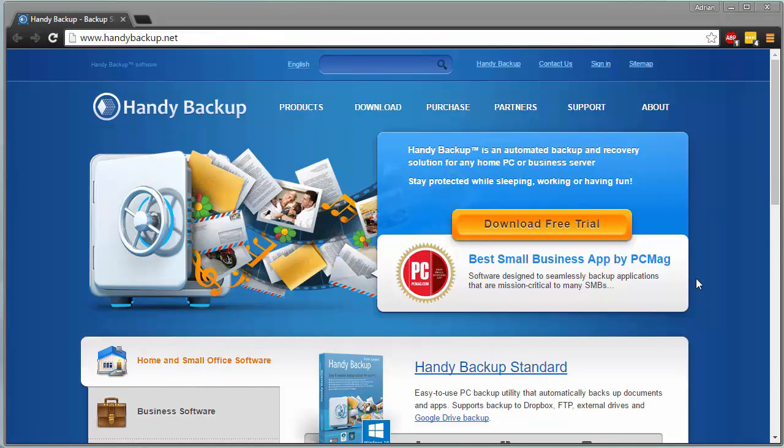Hello, today we're taking a look at Handy Backup. Handy Backup is an automated backup recovery solution for any home PC, and or even a business based server.